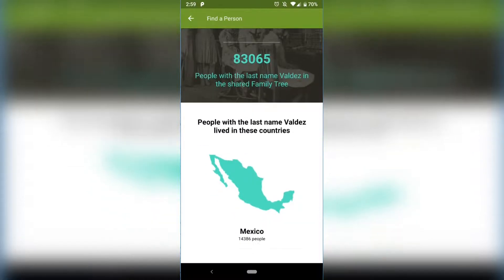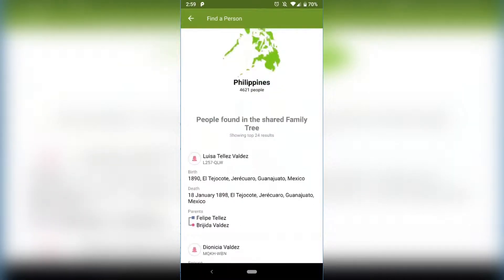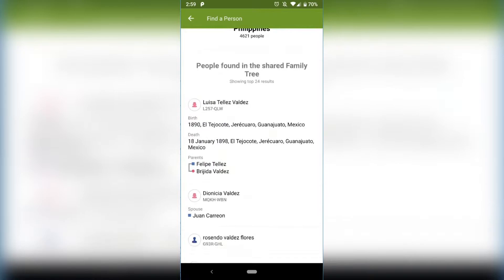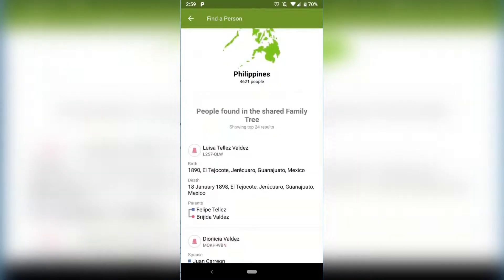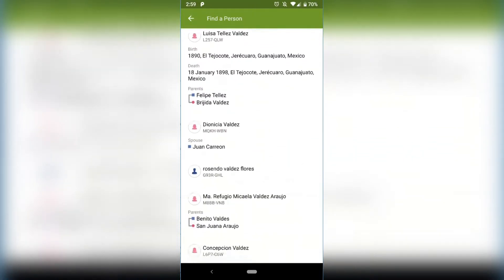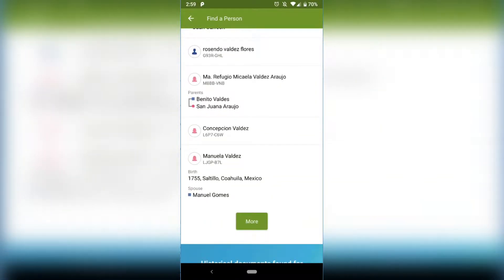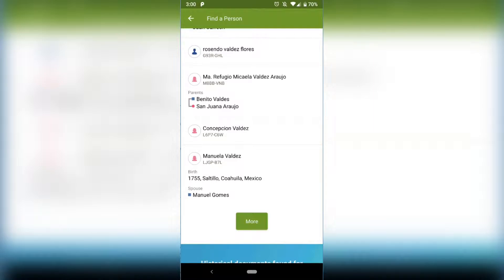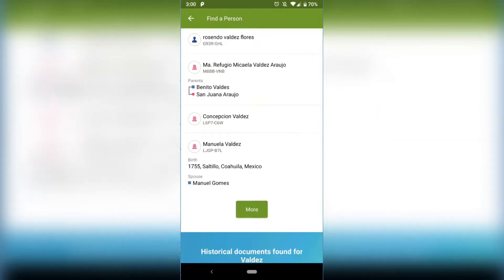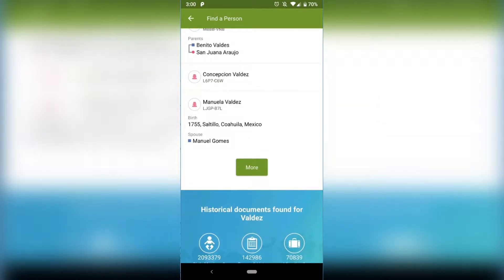And then if you keep going past that, it will say these are the top Valdez that are most searched on the family. We have Louisa Valdez, Dominica Valdez, Concepcion Valdez, and Manuel Valdez. And then I can click on more and view some more Valdez's that are mostly searched on the FamilySearch tree, but I'm not going to.